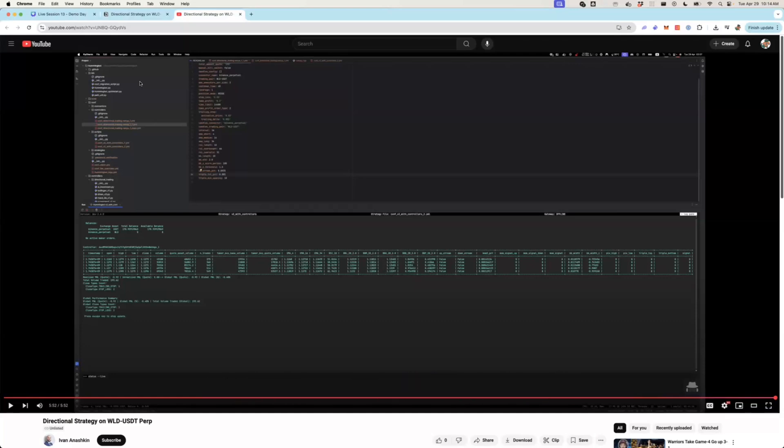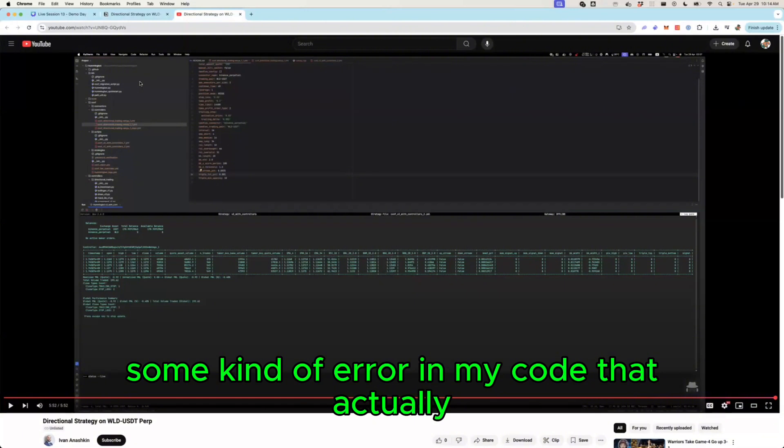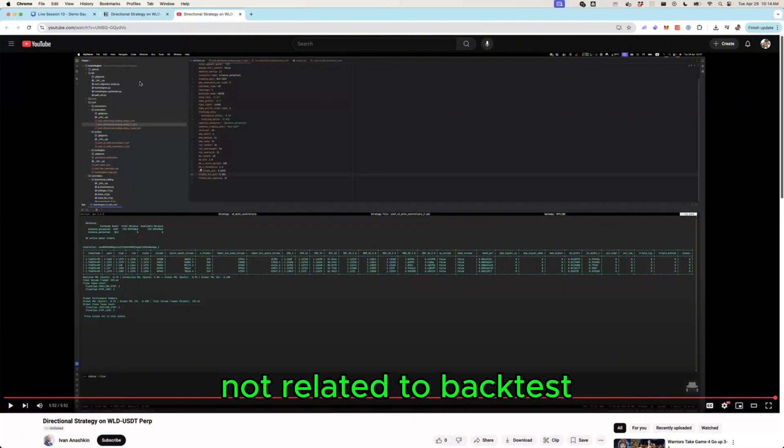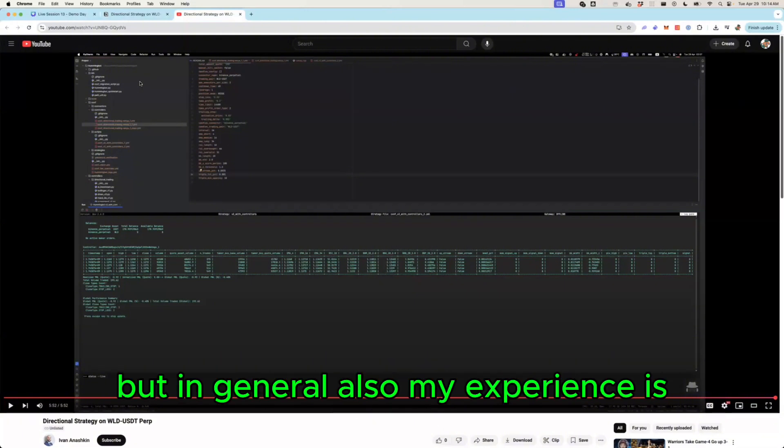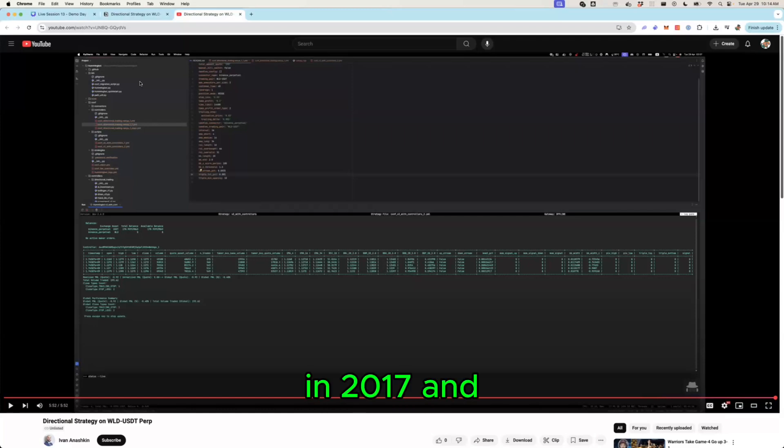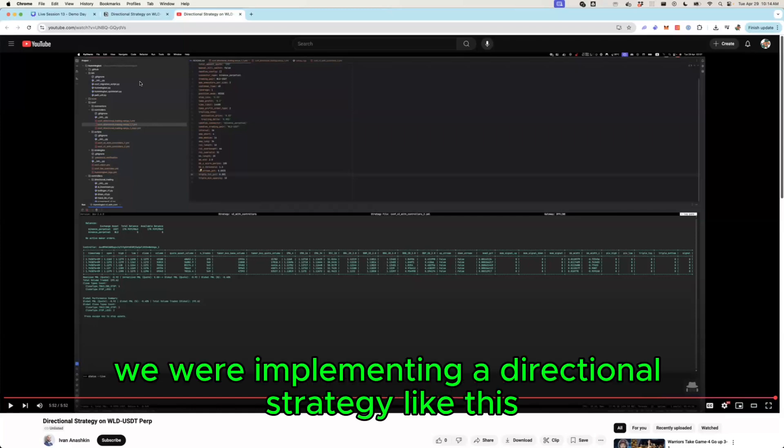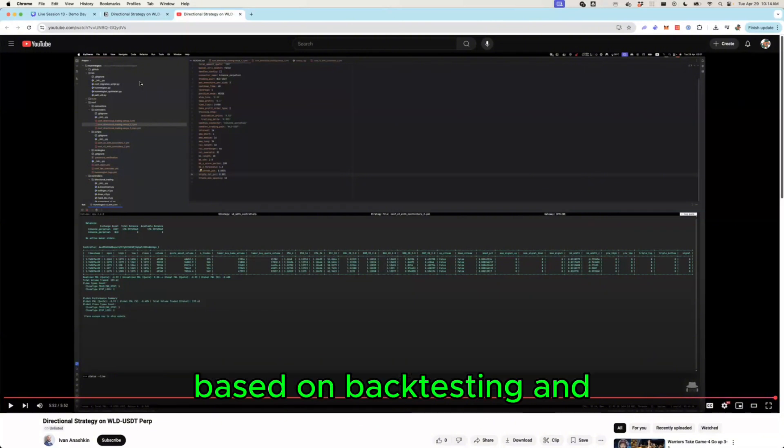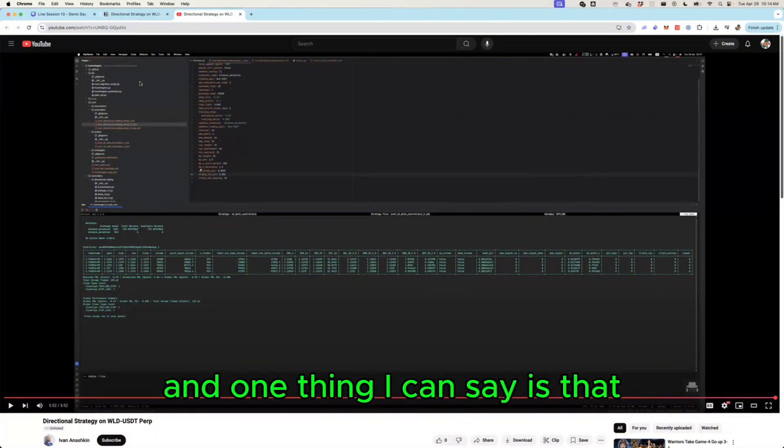Or it was due to some kind of error in my code that was actually not related to backtesting in general. Also my experience is because we actually started as a quant hedge fund in 2017 and we were implementing a directional strategy like this based on backtesting.